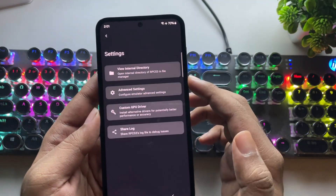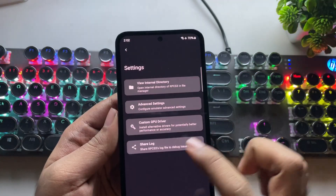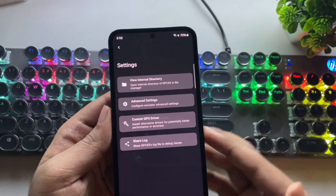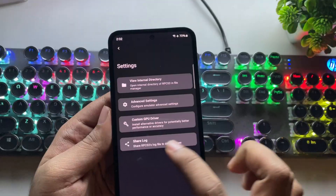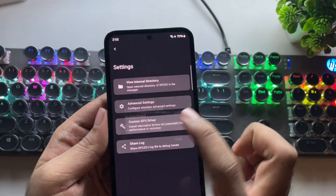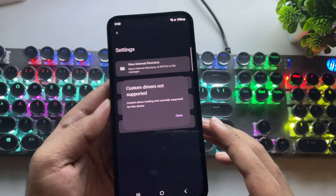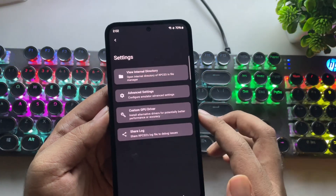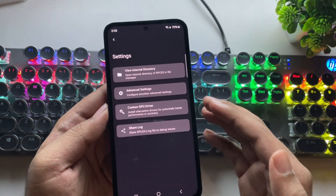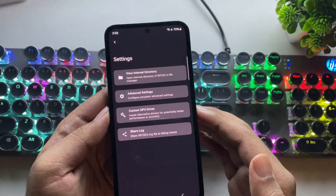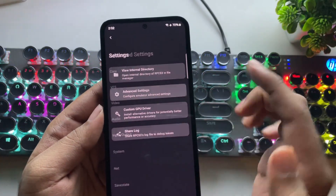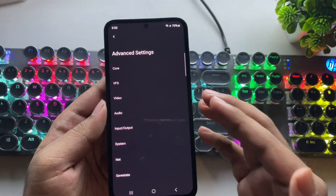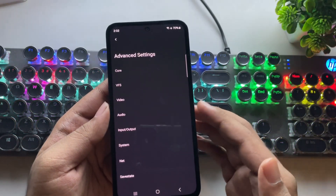Now let's head over to settings. They've added a share log option — if you have any debug issues, you can directly share logs with the developers. There's also a custom GPU driver option, which is only for Snapdragon users since Mali GPUs already come with a default driver. Now let's go to advanced settings. I'll show you the best possible settings for Mali GPU devices.